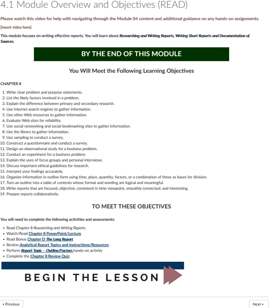Welcome to Module 4, Week 5 of the Spring 2019 semester. Can you believe we have already completed one quarter of the semester? We're already in the last week of February and March is just around the corner.